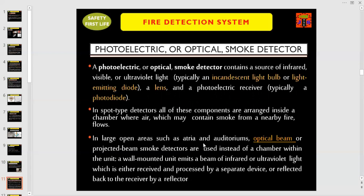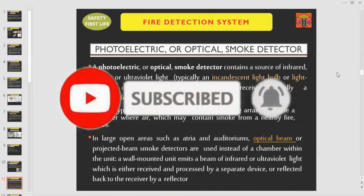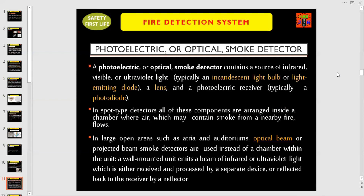What is a photoelectric or optical smoke detector and how does it work? A photoelectric or optical smoke detector contains a source of infrared, visible, or ultraviolet light — typically an incandescent light bulb or light-emitting diode — a lens, and a photoelectric receiver, typically a photodiode. In spot-type detectors, all of these components are arranged inside a chamber where air, which may contain smoke from a nearby fire, flows. In large open areas such as atria and auditoriums, optical beam or projected beam smoke detectors are used. A wall-mounted unit emits a beam of infrared or ultraviolet light, which is either received and processed by a separate device or reflected back to the receiver by a reflector.